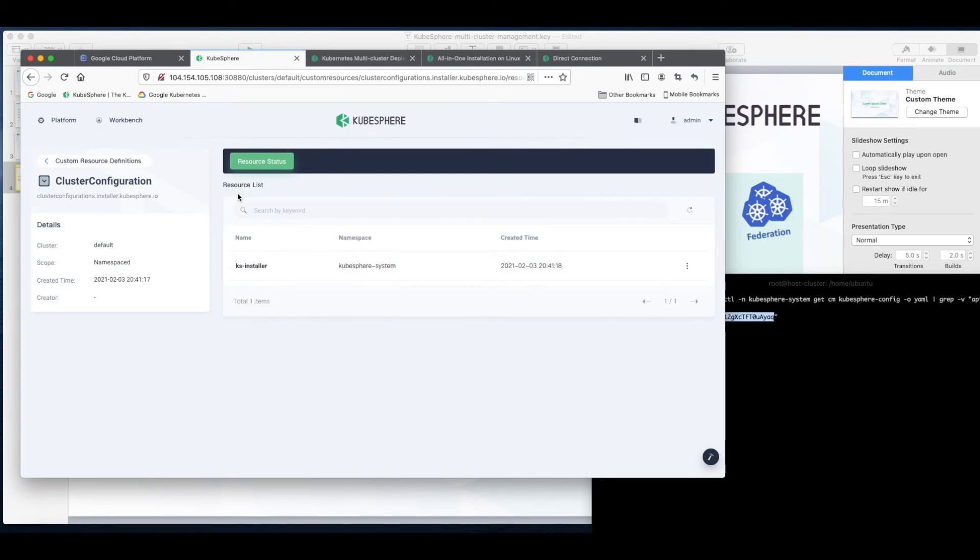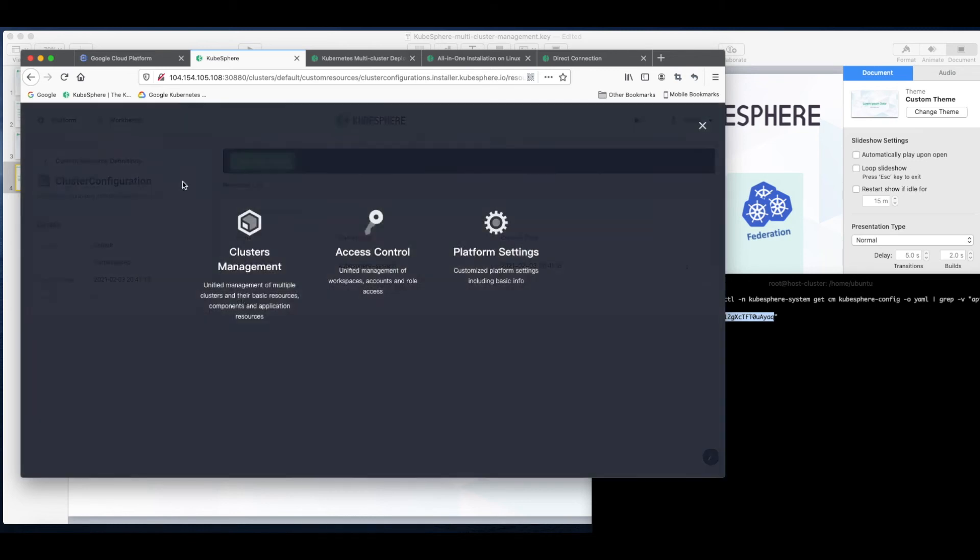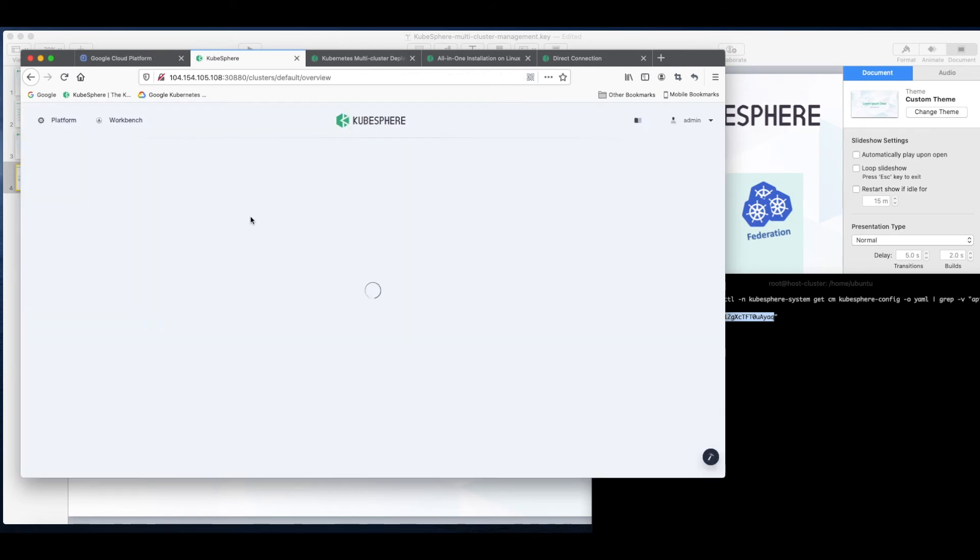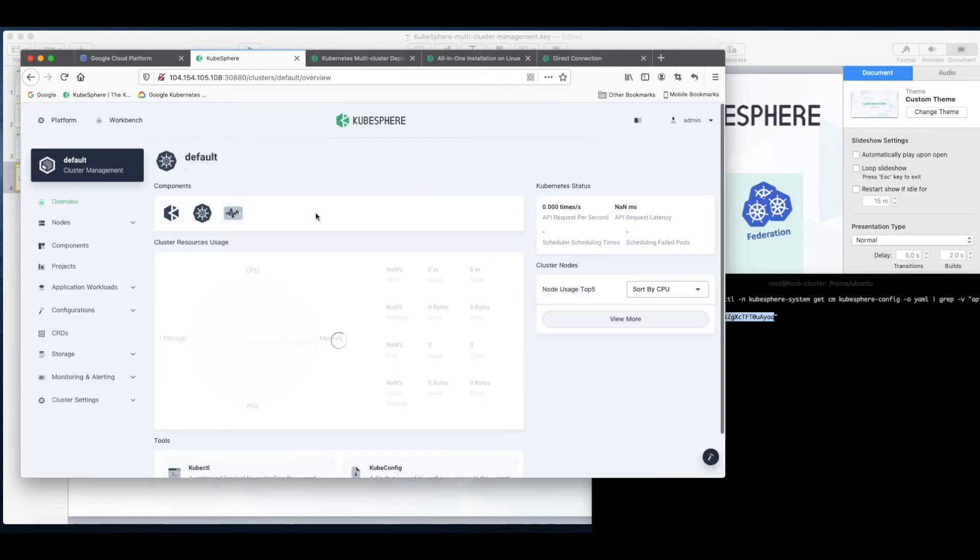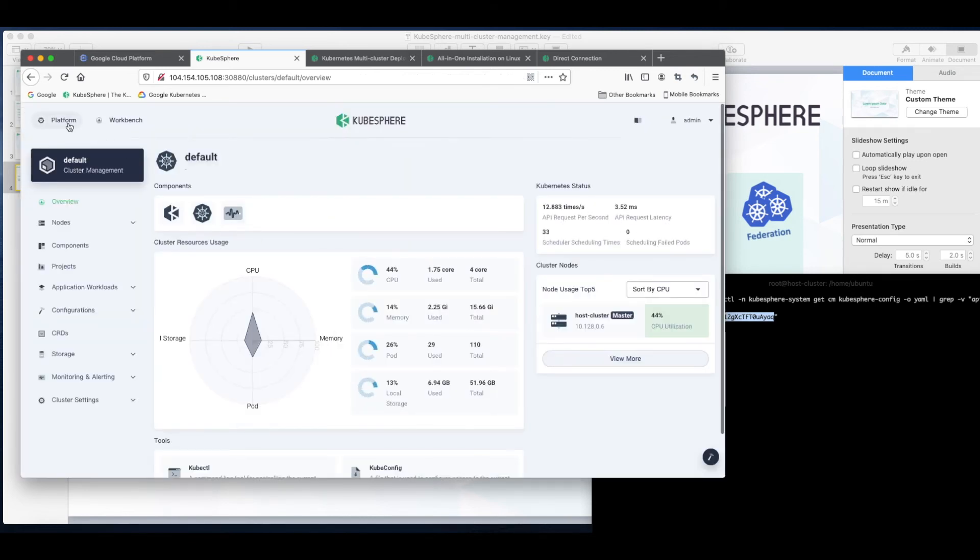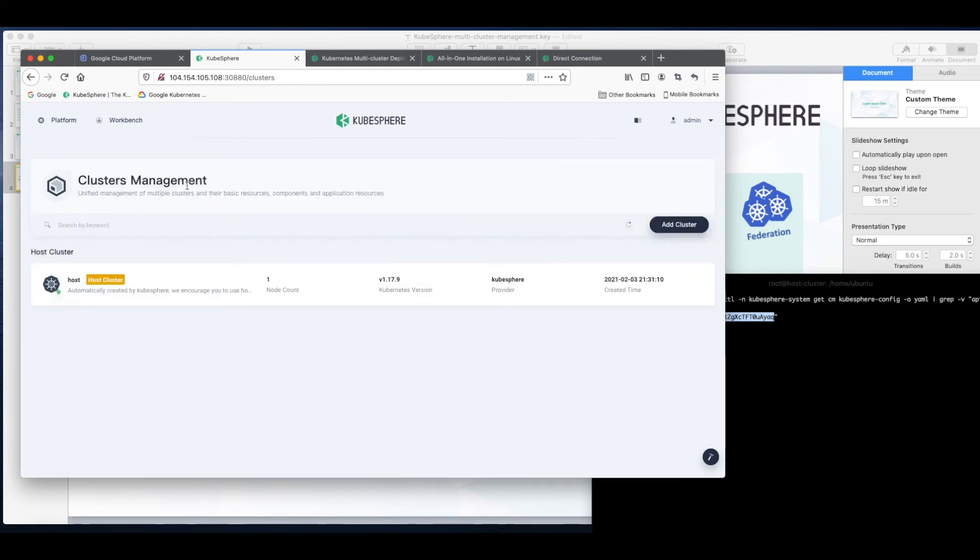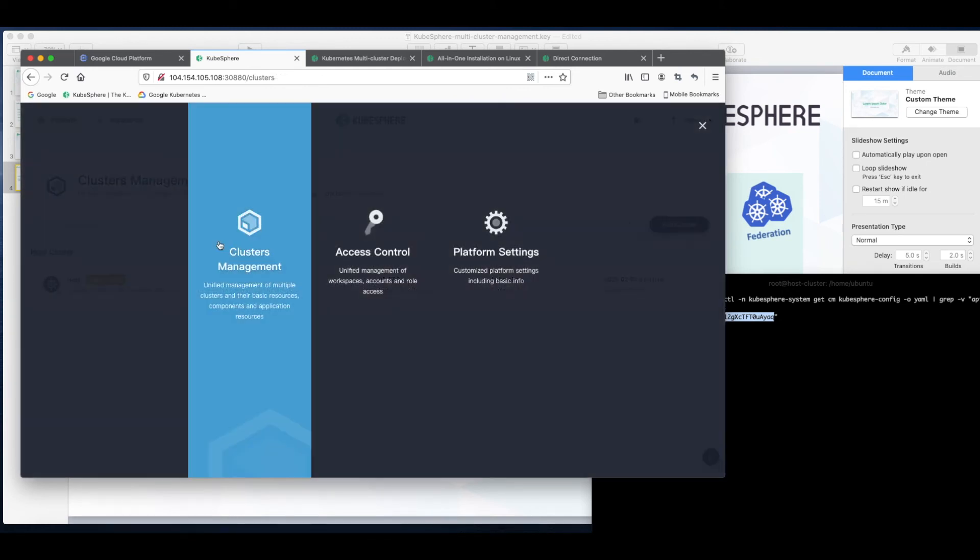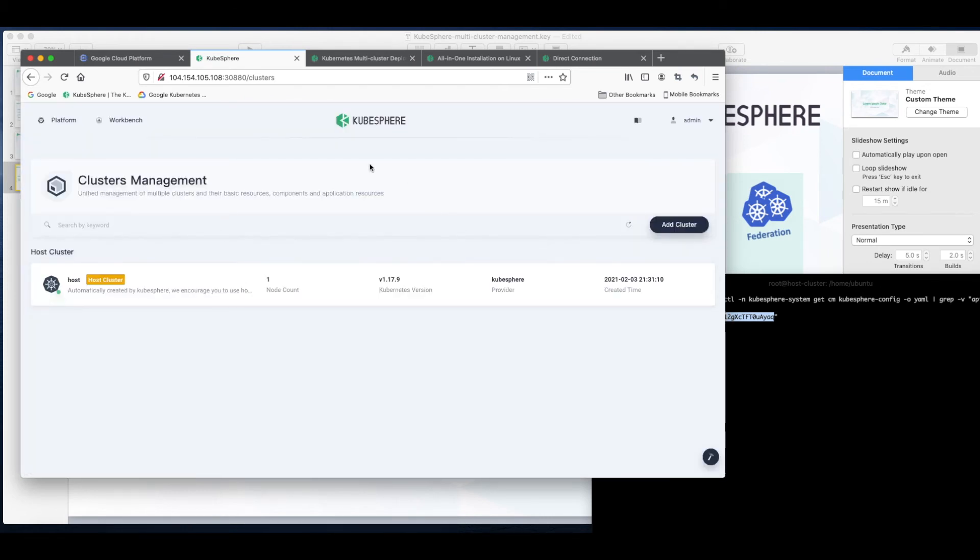Now back to the web console of host cluster, we need to wait a while so that we can see the central control plane on the host cluster. After you refresh the console and you go to clusters management, you can see this page, the central control plane. We have the host cluster and we can import a member cluster.